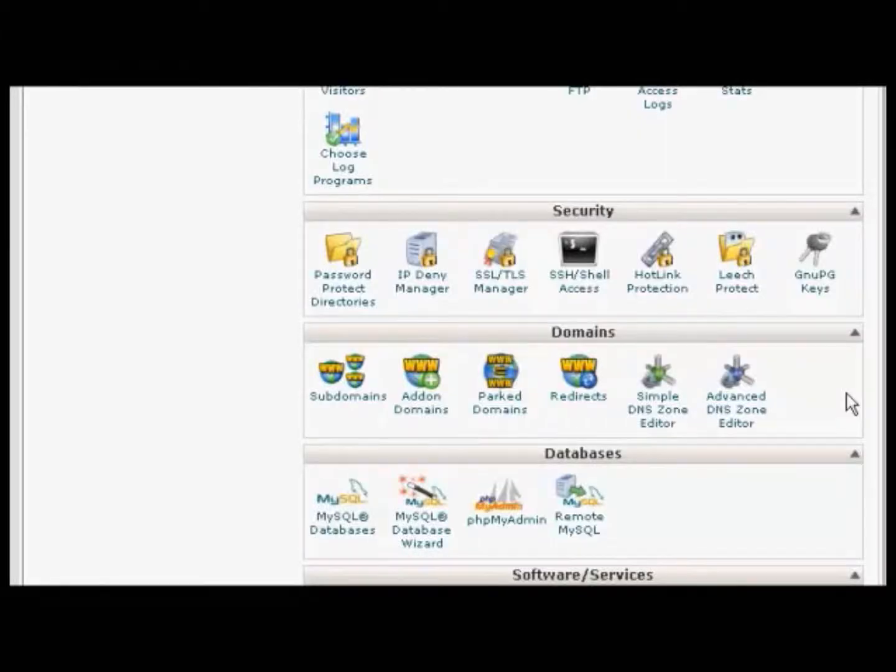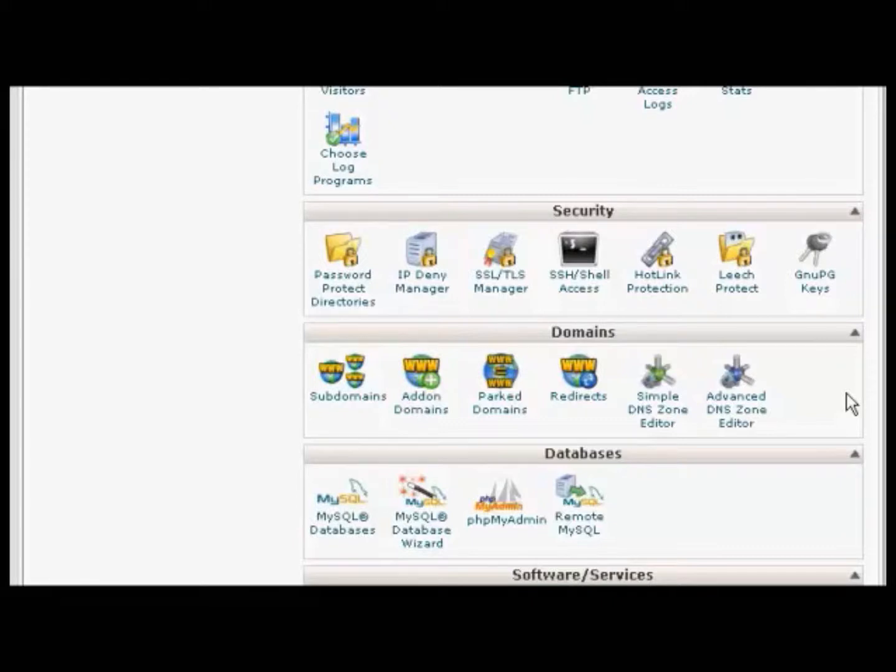I'm going to use cPanel for this demonstration, although if you have another type of control panel, the procedure is very similar.